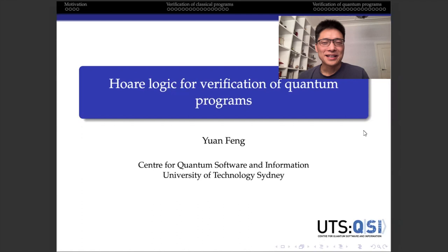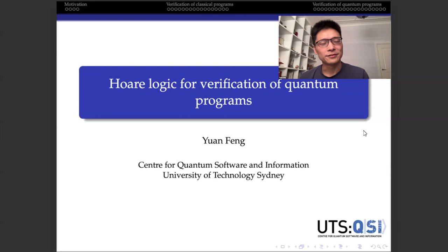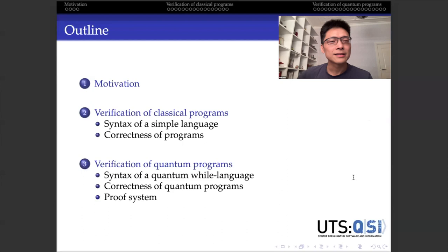Thanks Henry for the nice introduction. Hello everyone, today I'm going to talk about verification of quantum programs, in particular from the perspective of Hoare logic. I'm from the University of Technology Sydney, and this is the outline of my talk today.